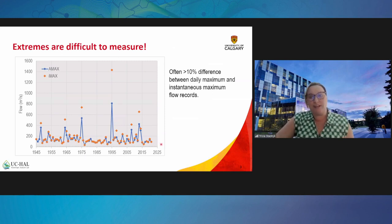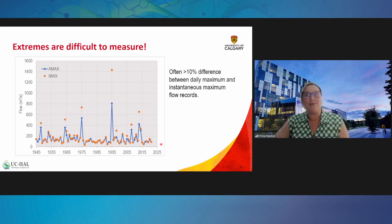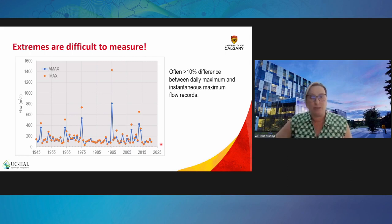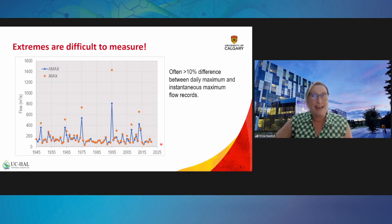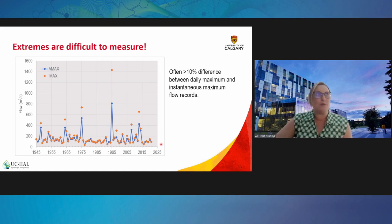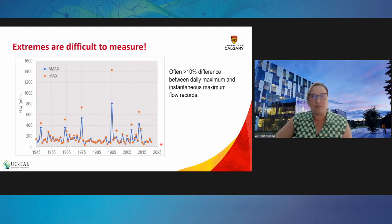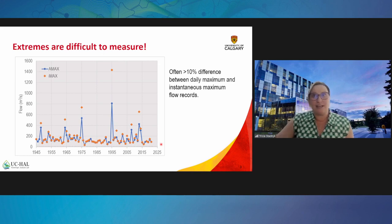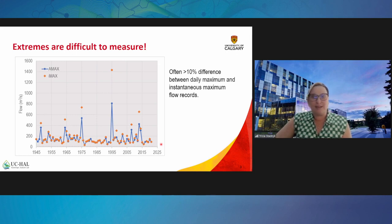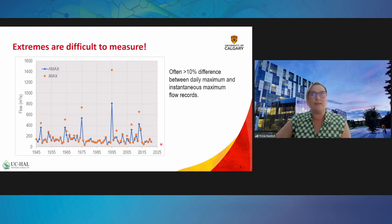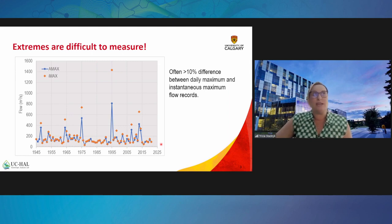Consider observations of extreme flows used for flood frequency analysis as an example — these are the same observations we use to calibrate our models. We see significant differences between the AMAX flow series (annual maximum flows, shown in blue) and the instantaneous peak flow or IMAX series (shown in orange, captured from five-minute gauge recordings). There's often greater than 10% difference between the IMAX and AMAX observations of extreme flows, and typically the IMAX is always greater than the AMAX. Normally what we calibrate our models to is the annual time series or AMAX series.